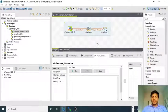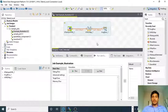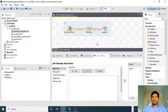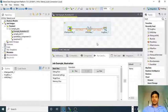Hi guys, welcome to Cognitive Hub Talend tutorials. In the previous lecture we have seen about multiple Talend components in Talend Open Studio 7.0. In this video I am going to explain about a couple more similar components like tIterateToFlow as well as tFlowToIterate. In this video I am going to explain about tIterateToFlow, and in the coming video I am going to explain about tFlowToIterate.